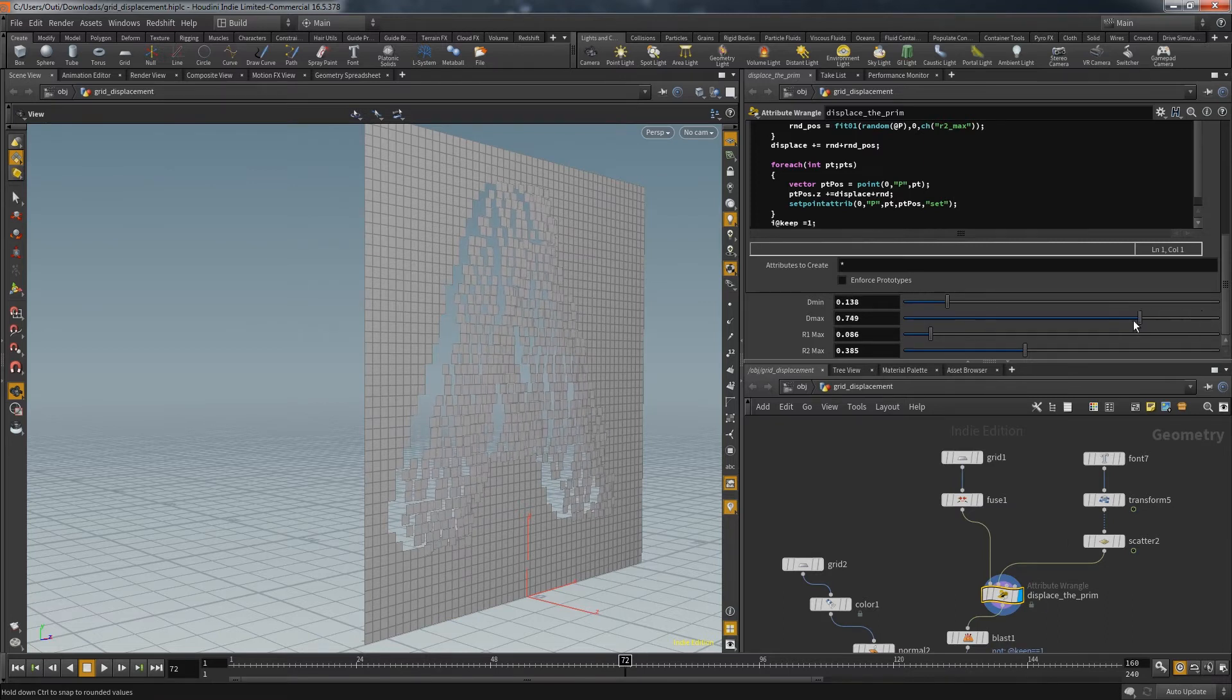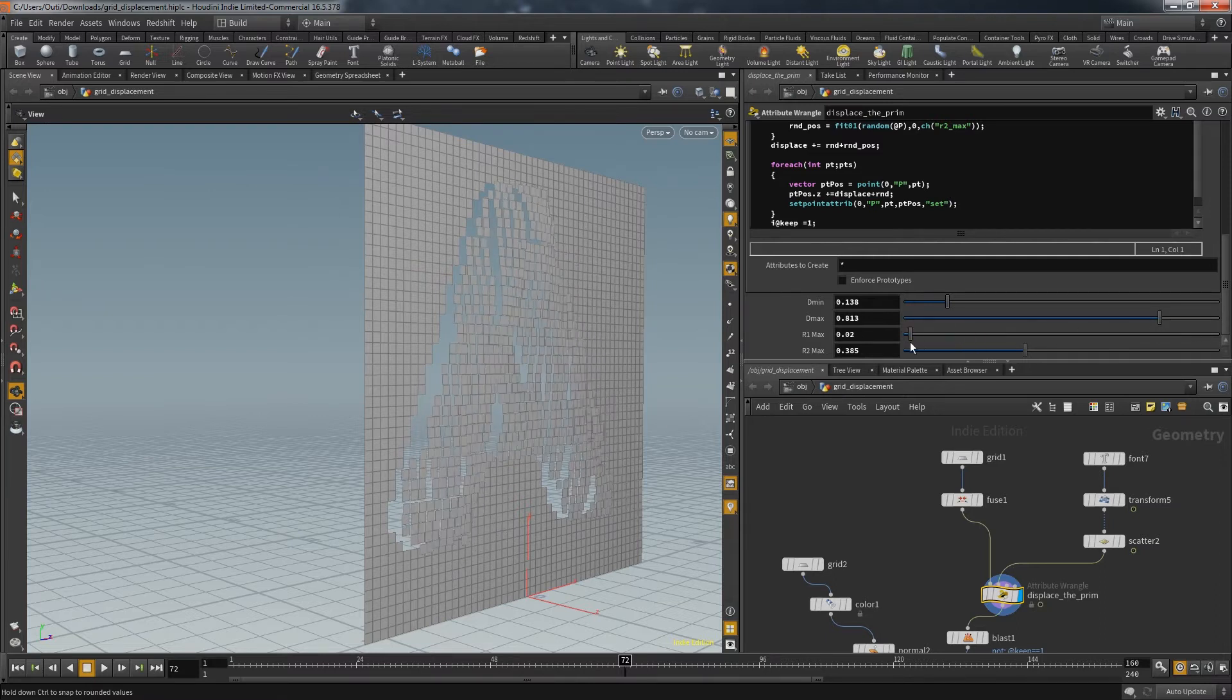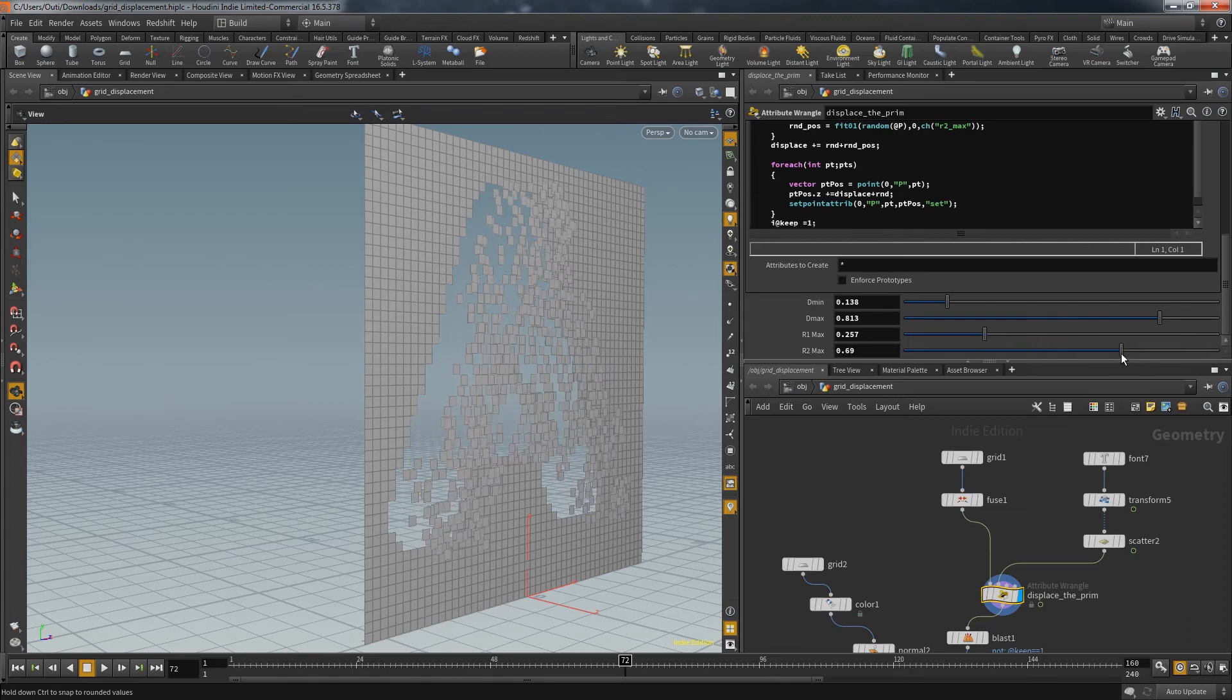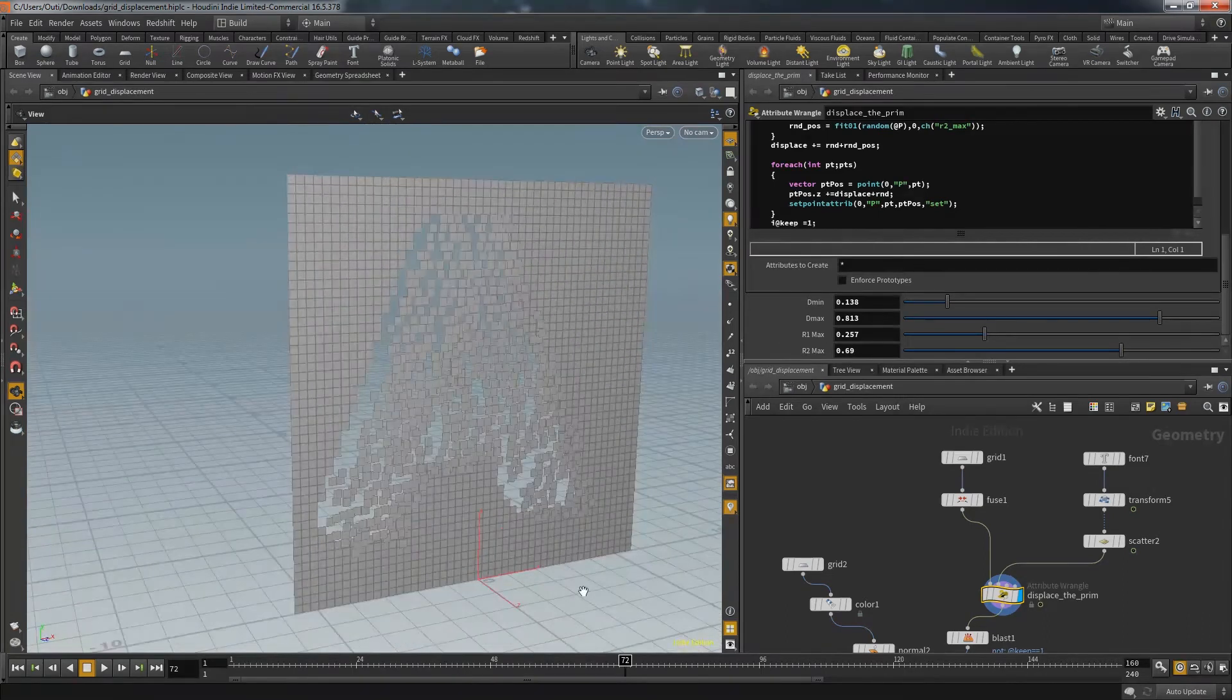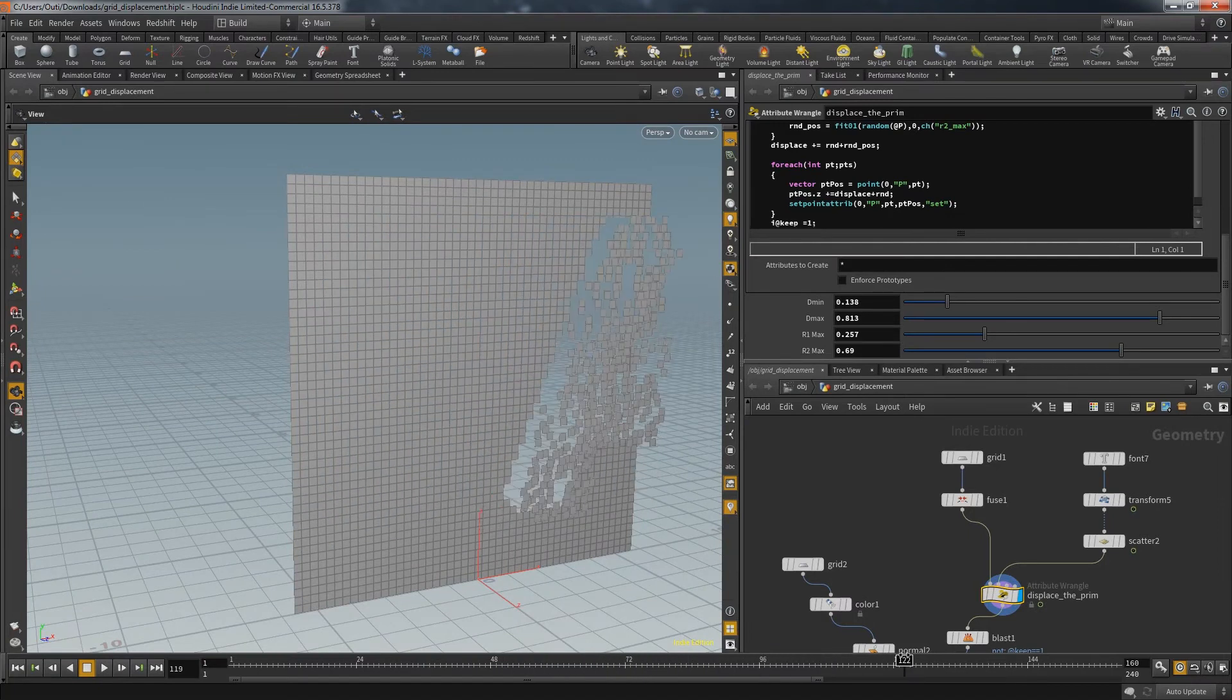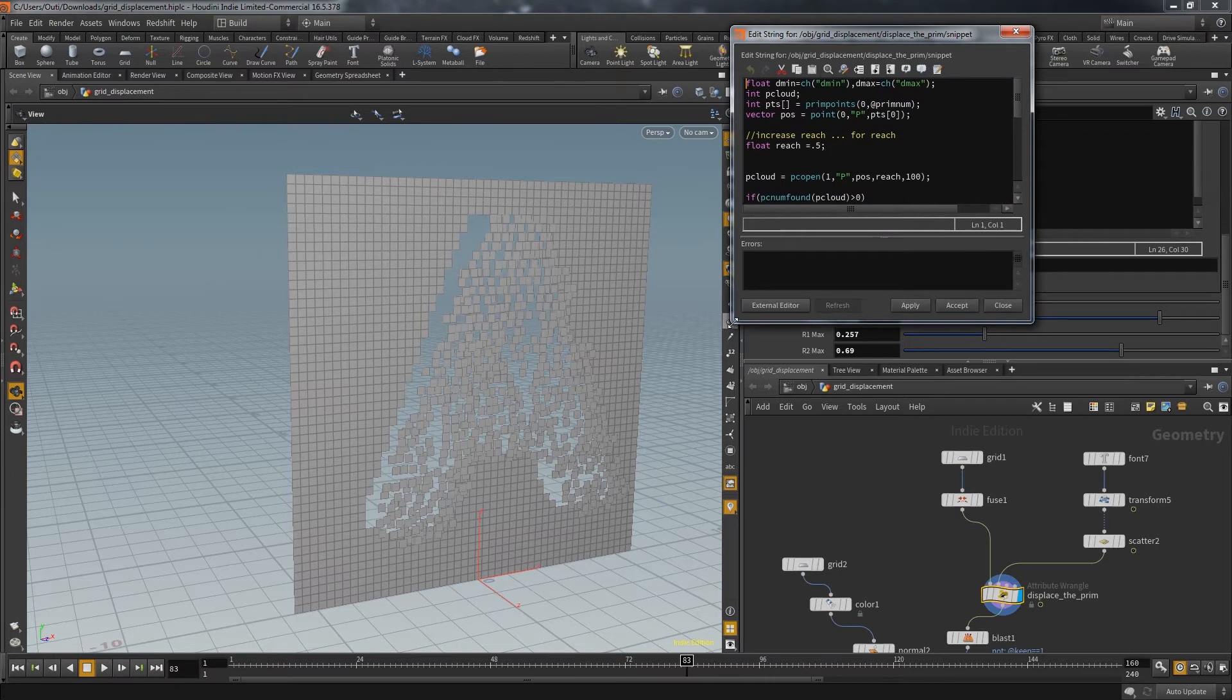In addition to that you can control a random value generated by the primitive number and another one controlled by the position of one point of that primitive. Now I animated the object so that you can see the displacement in relation to its position. Now let's take a quick look at the code.